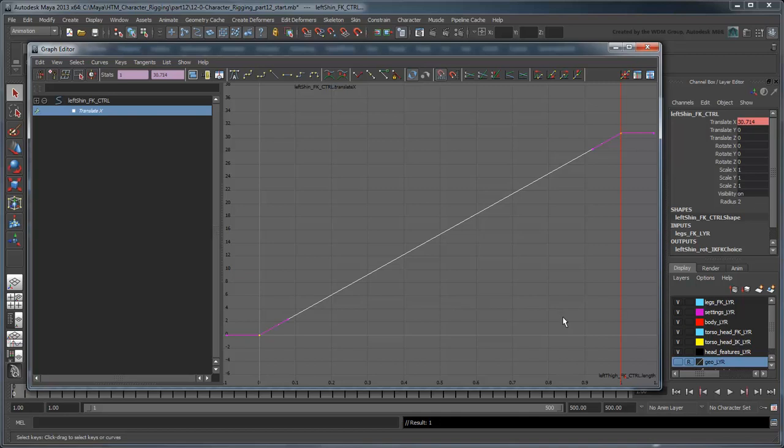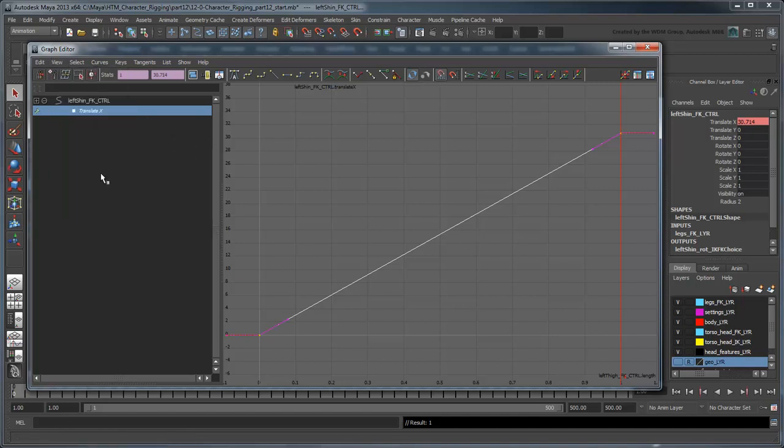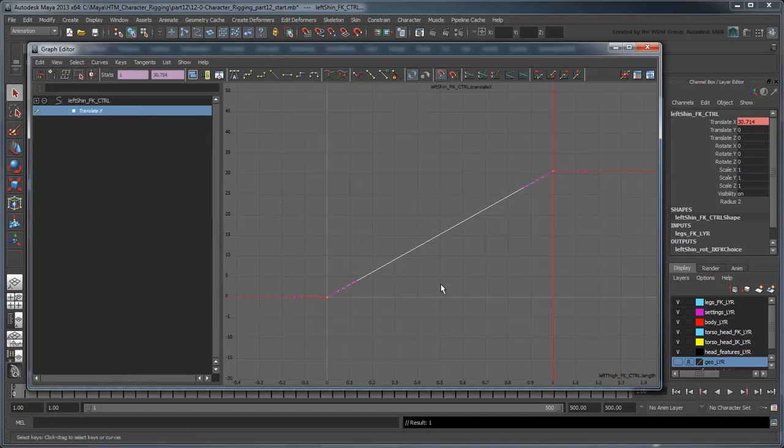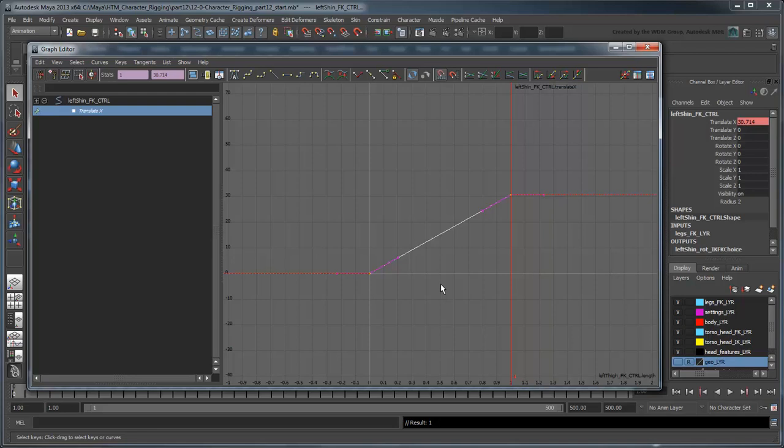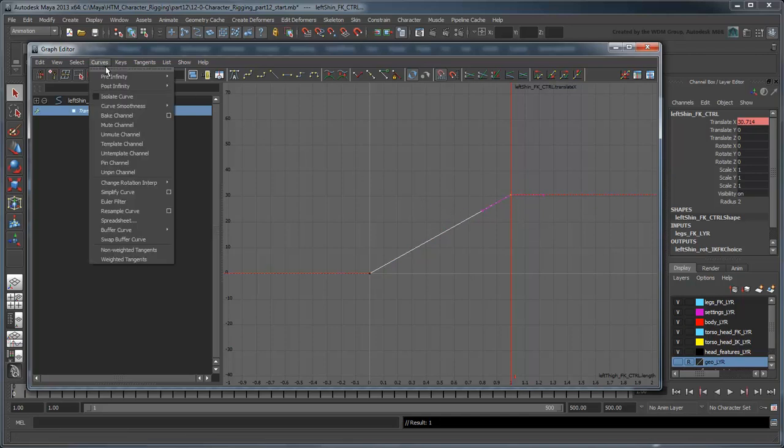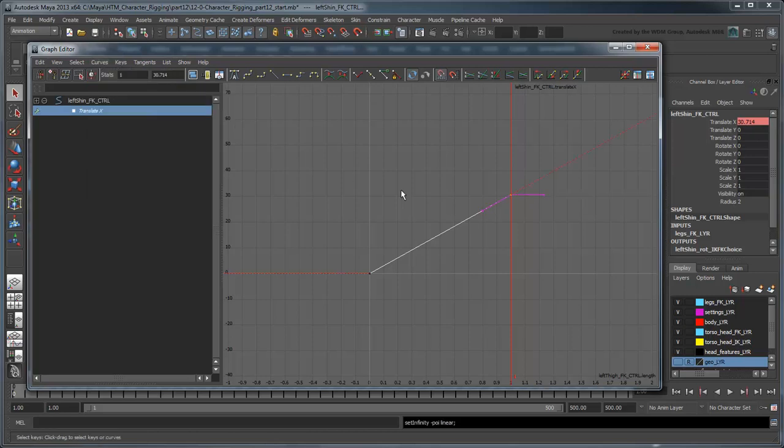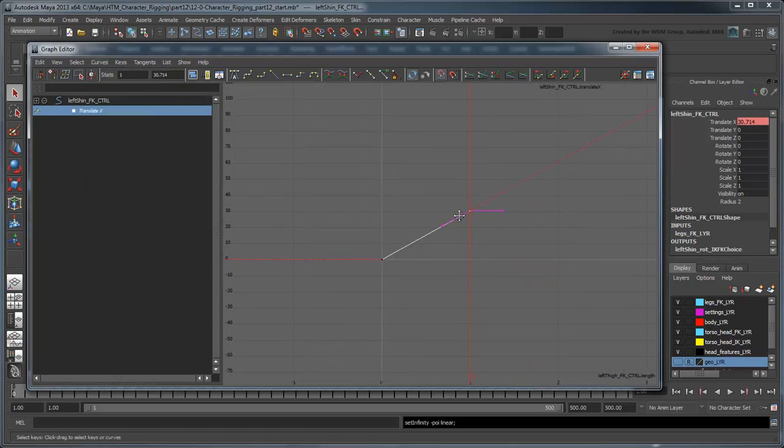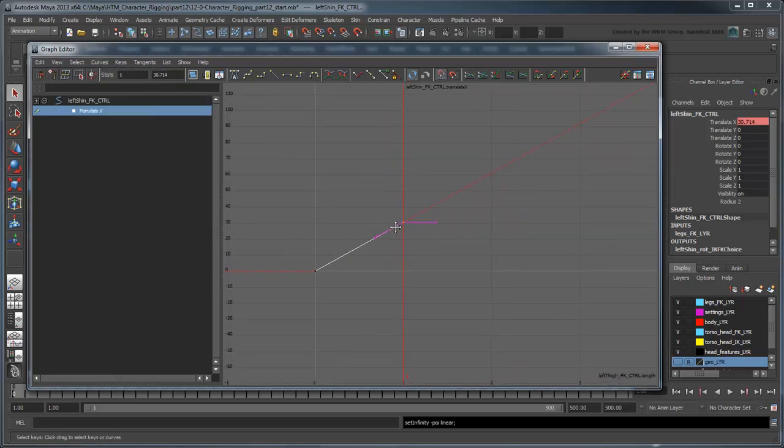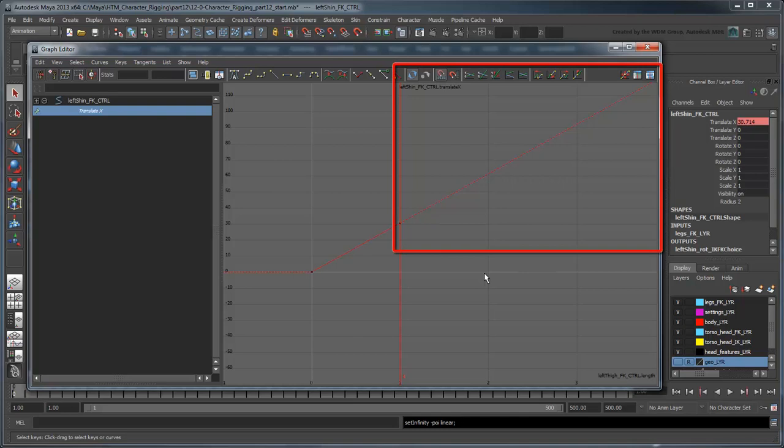Next, we need to get the leg to extend past a value of 1. If you turn on the View Infinity option, notice the animation curve goes flat beyond the end key, indicating the value doesn't change beyond that. Select the end key and use the Curves Post Infinity command to set the Out tangent to Linear beyond 1. Now the curve continues on forever, indicating the TranslateX value will increase as the Length attribute value increases.